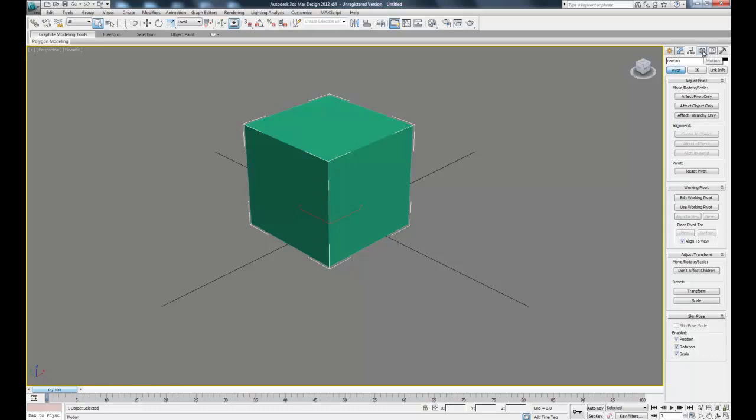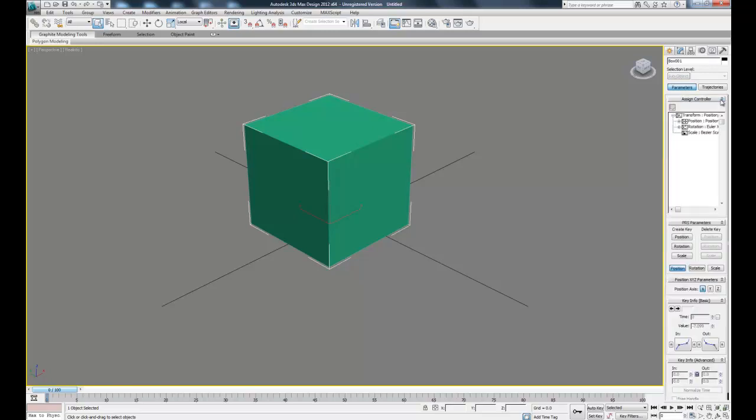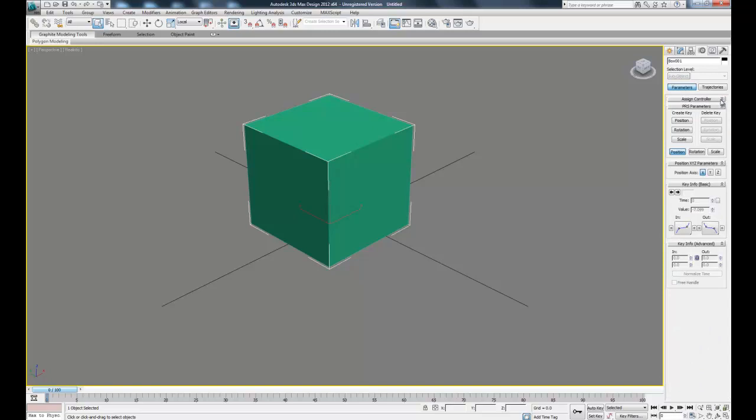And the last tab we'll be using is the motion tab. This tab is used to control the trajectories of our objects after they've been keyframed for animation. So in here we can add different controllers that will make the objects move differently for the same animation.